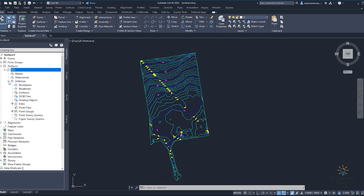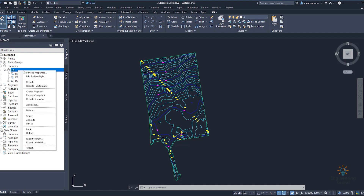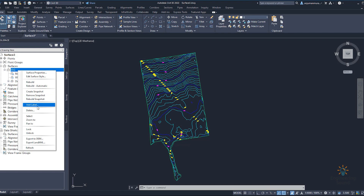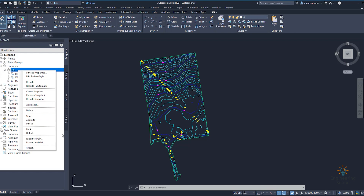Then we can just click on the surface which we created recently. From here we can see different types of options — for example: surface properties, edit surface style, rebuild, rebuild automatic, create snapshot, remove snapshot, rebuild, add labels. If you want to add a label you can easily add it. You can also delete, zoom, pan, or lock the surface.